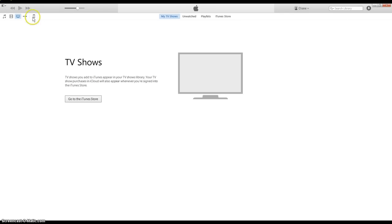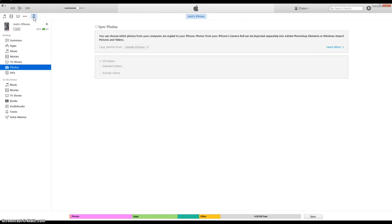Then you want to go up here to the phone icon, click on that, go down here to photos, and then go up here and click sync photos.